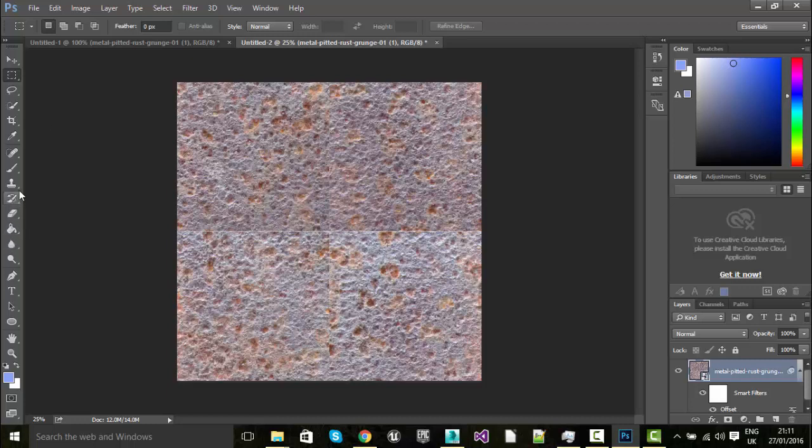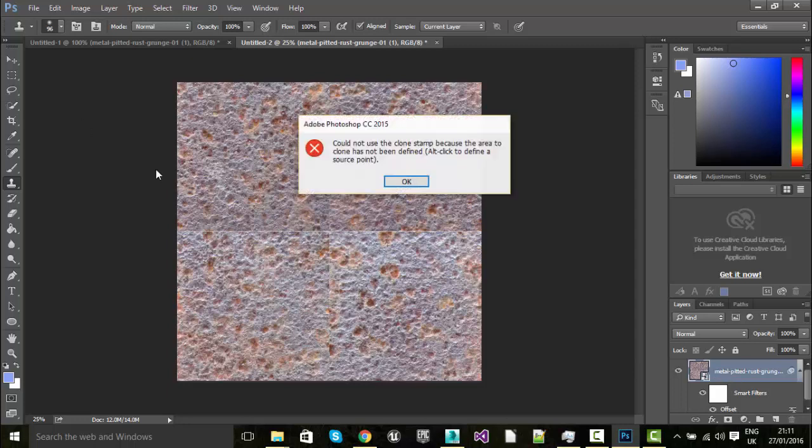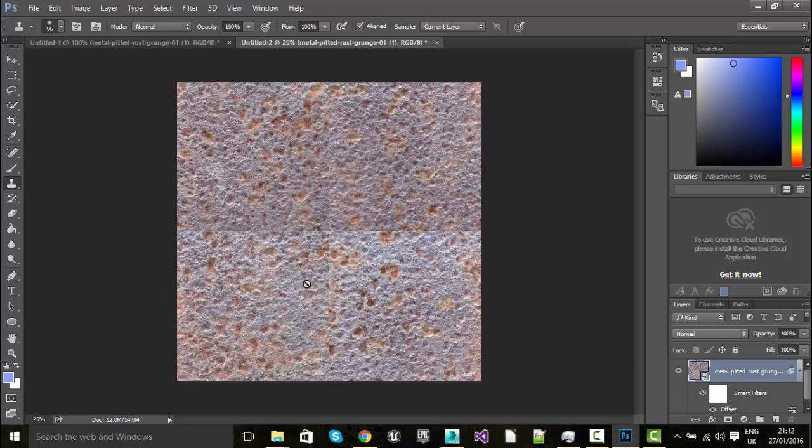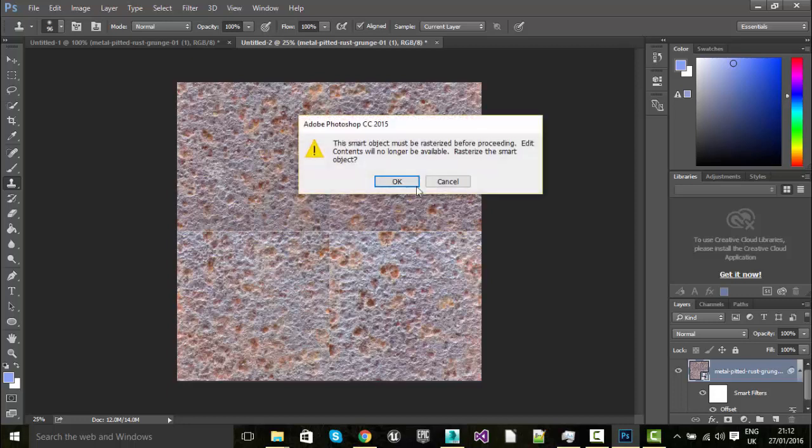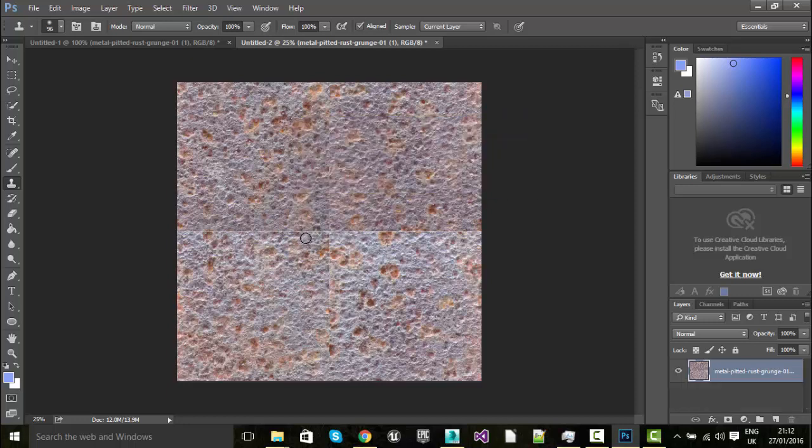So the next thing we'll need to do is grab the clone stamp and I'm just going to rasterize this section. Oh, no, because I haven't defined an area. It has already been rasterized. There you go. So it's now editable.